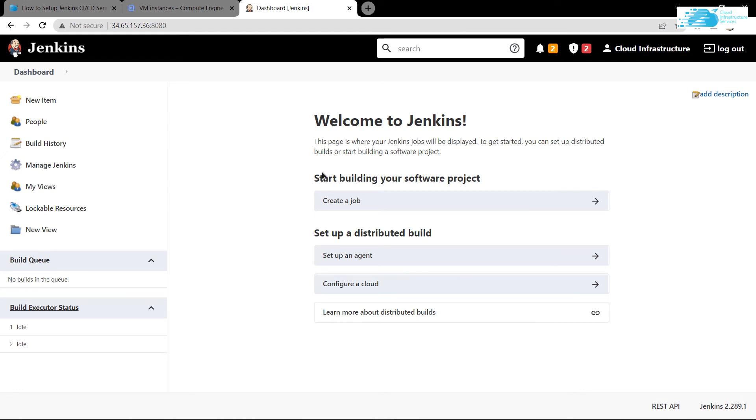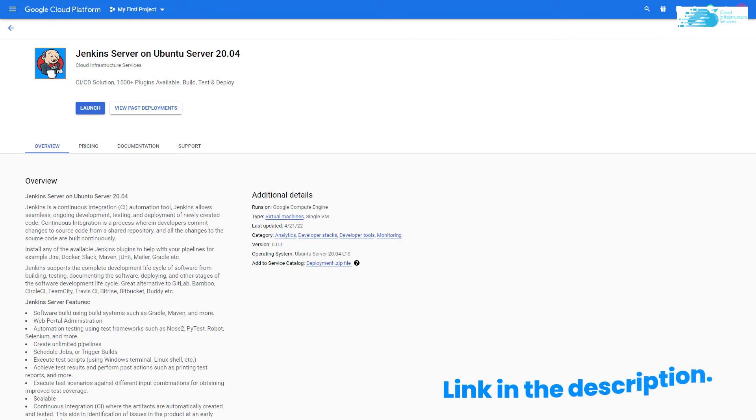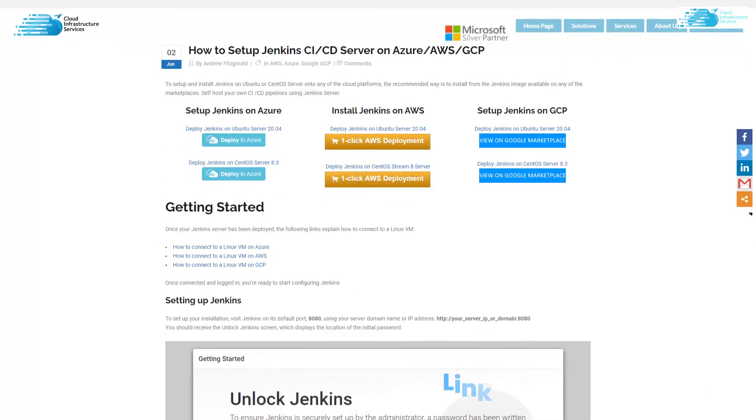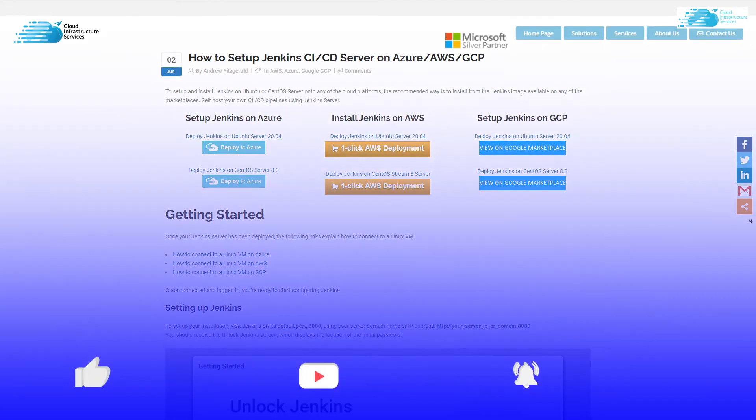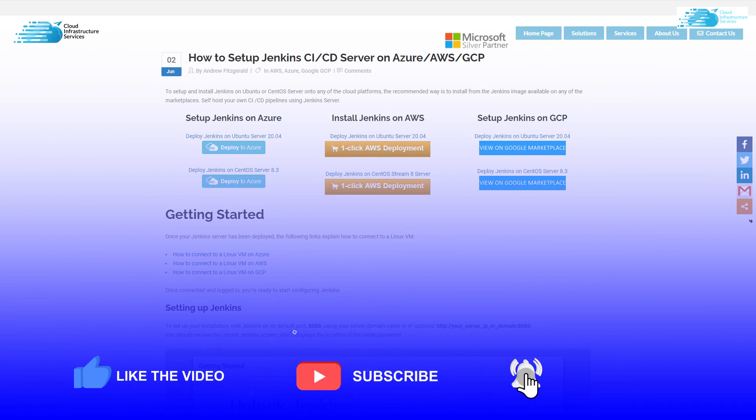That was it for this tutorial on how to set up Jenkins on Ubuntu hosted on GCP. If you have any questions, leave them in the comment section below. Check out the marketplace listing for Google Cloud Platform and the step-by-step blog post on our website. If this video helped you, please like and subscribe to the channel.